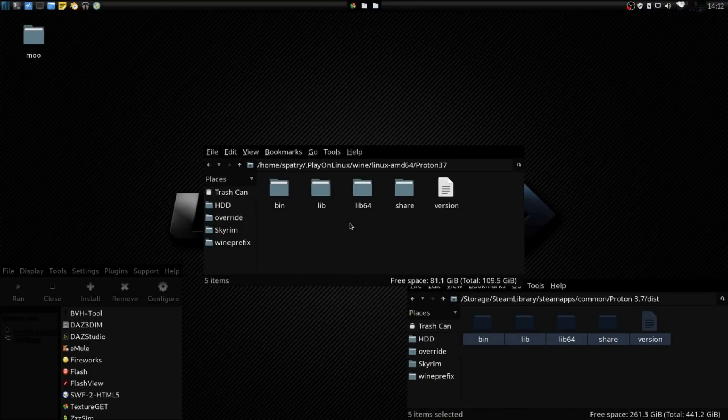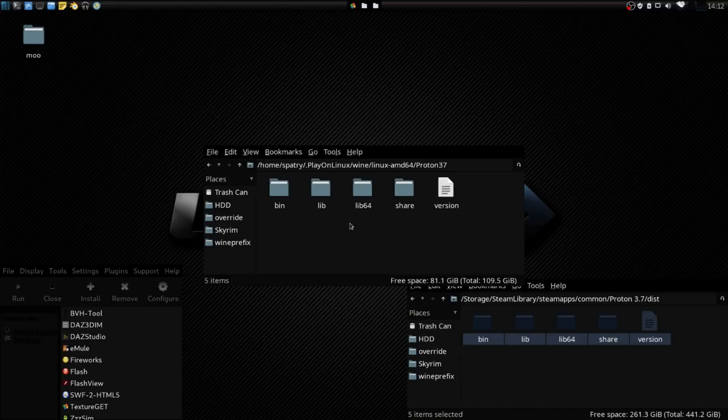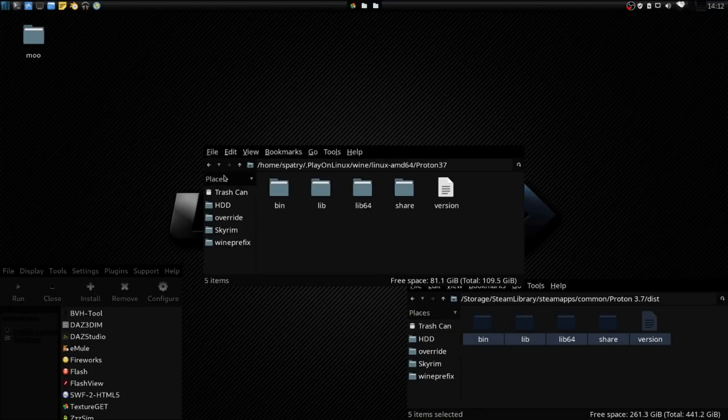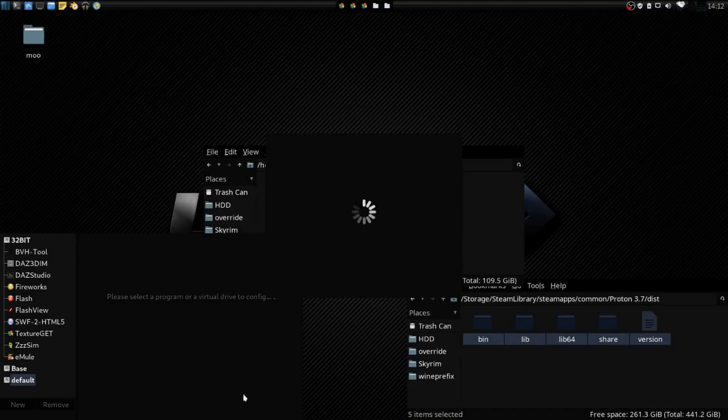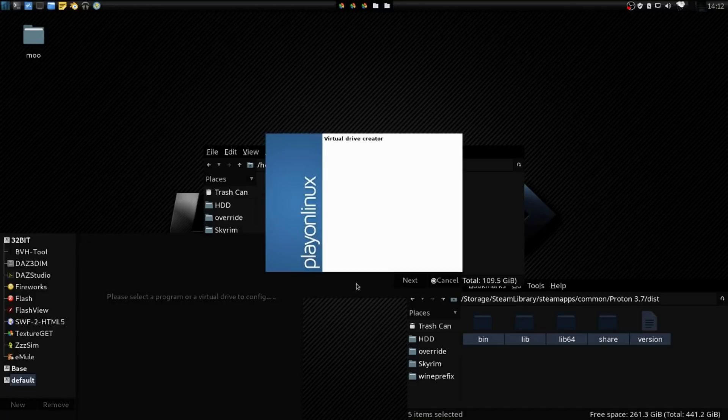Okay, very good. So now we have Proton in the LinuxAMD64. Now watch how easy this is. We're going to go into Configure in PlayOnLinux, and then we're going to create a new virtual appliance.